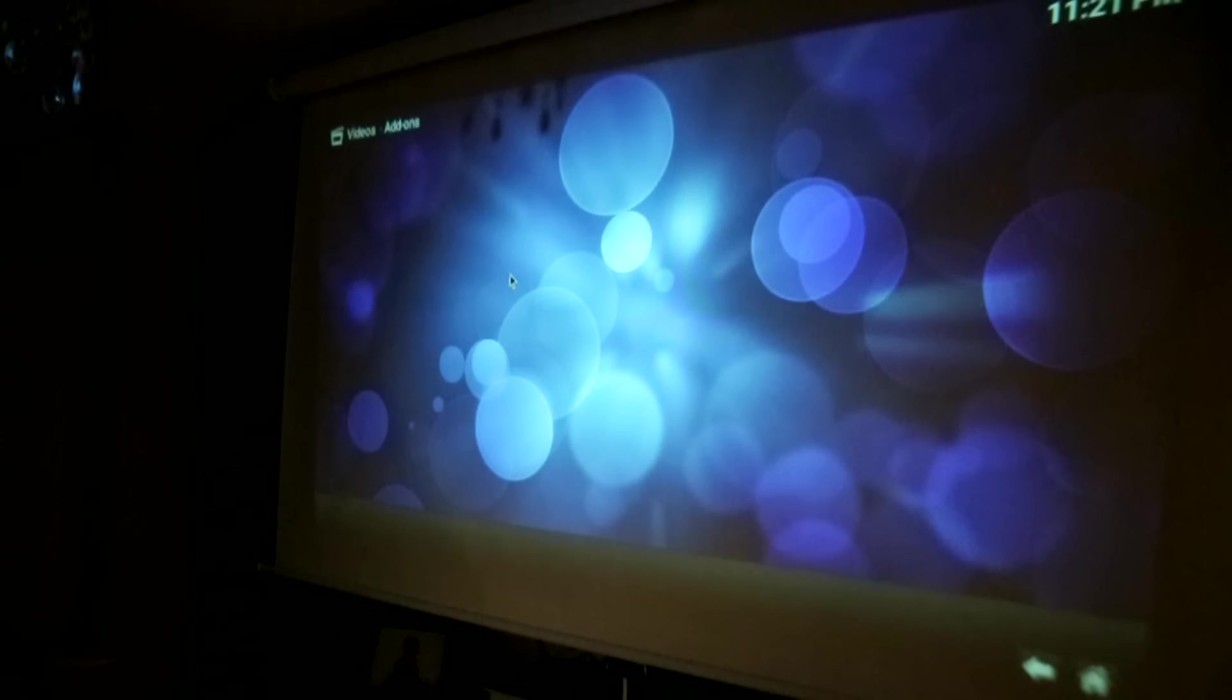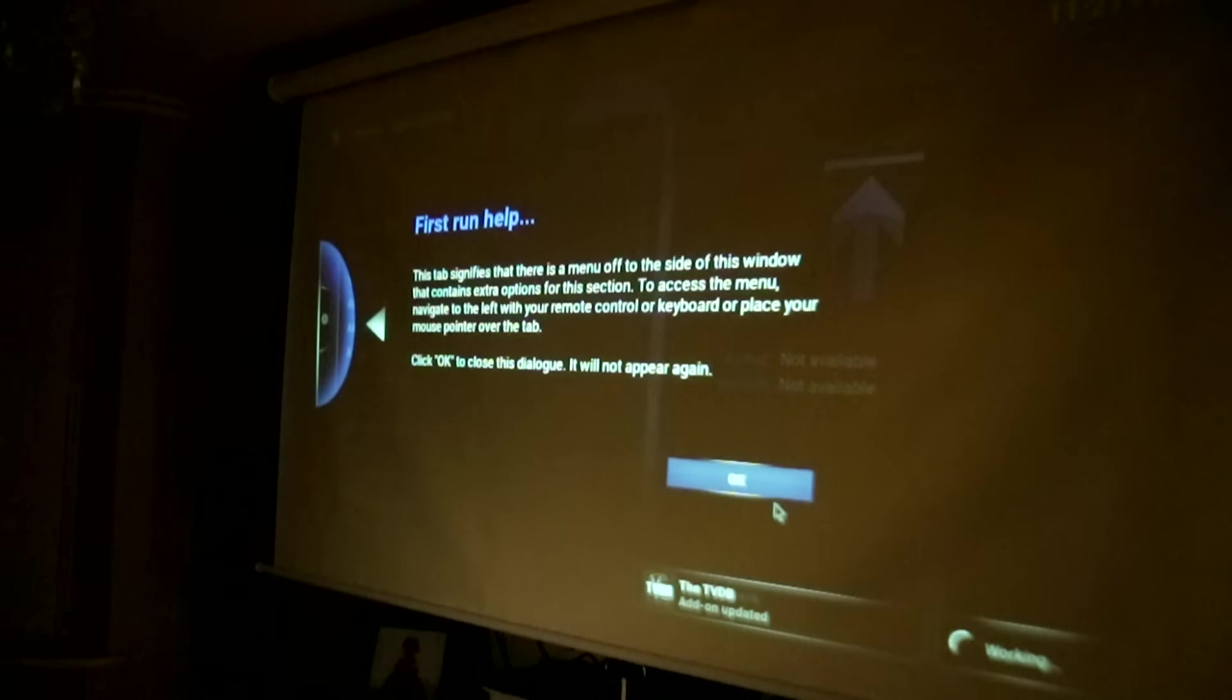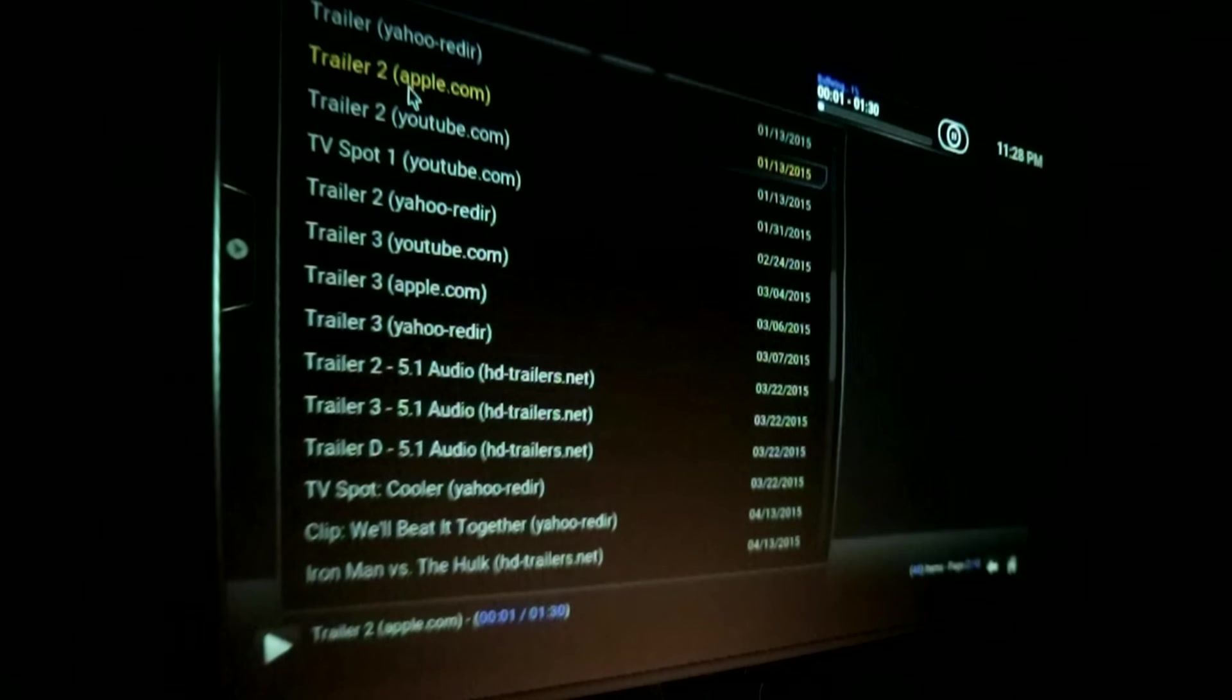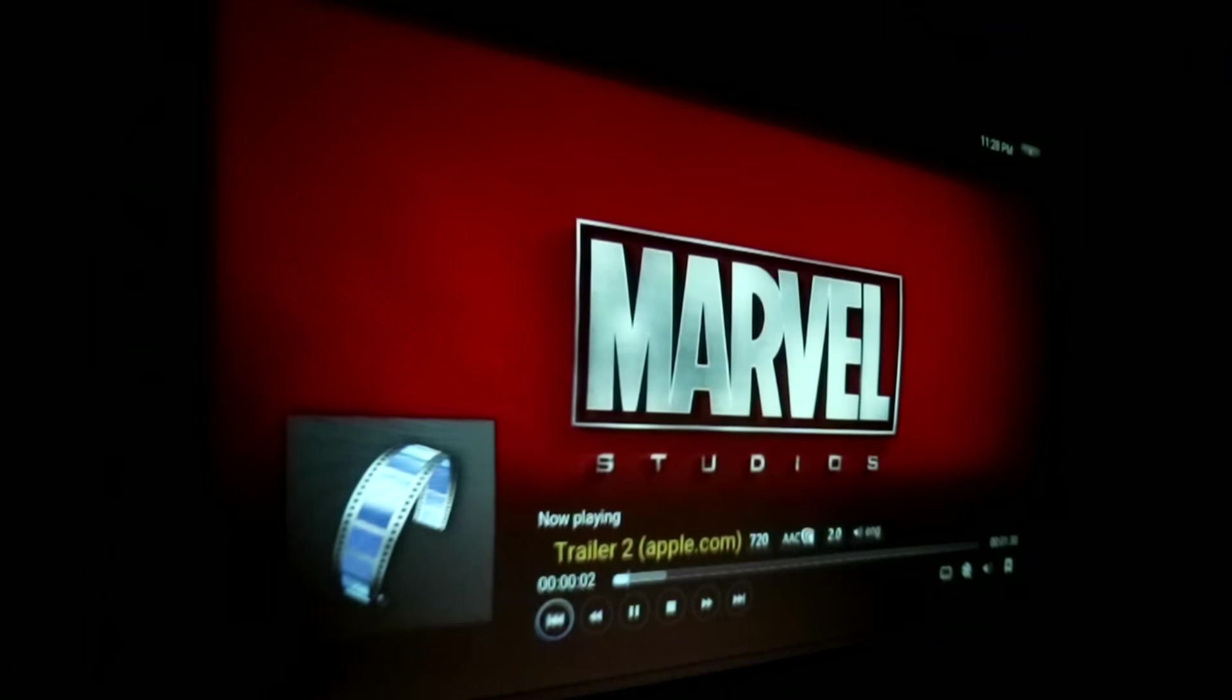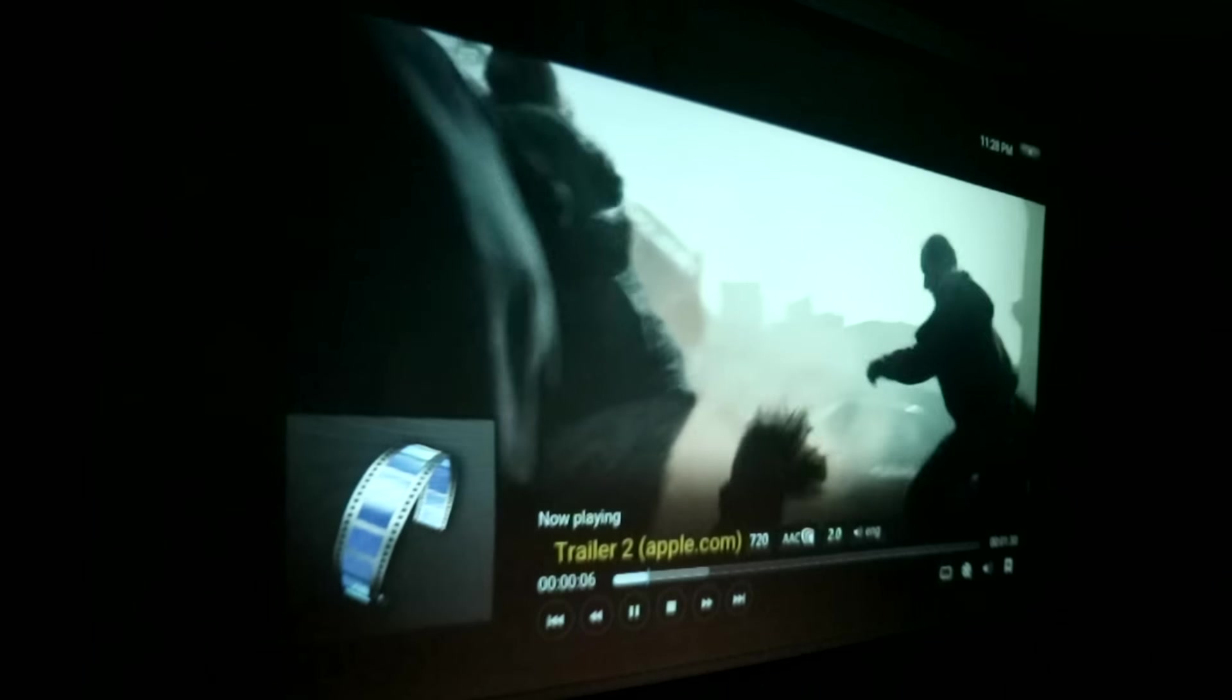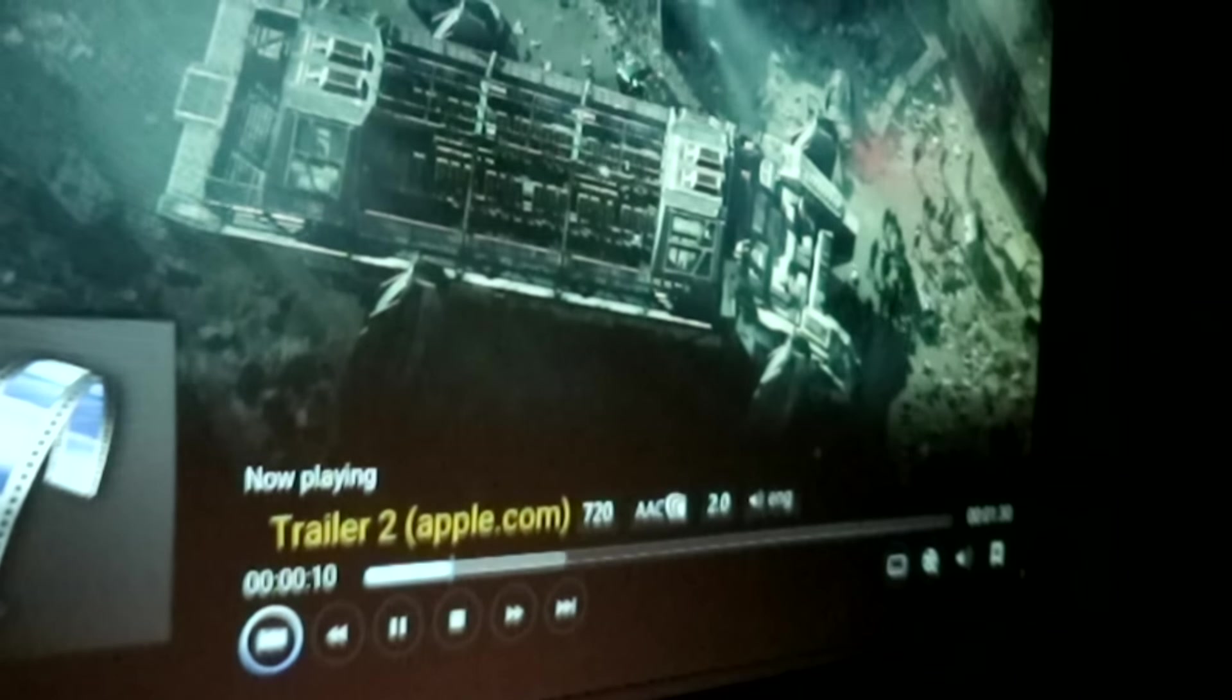Now I've downloaded and installed HD Trailers. This is playing at 720p, and this is a little trailer of, I believe, Avengers.